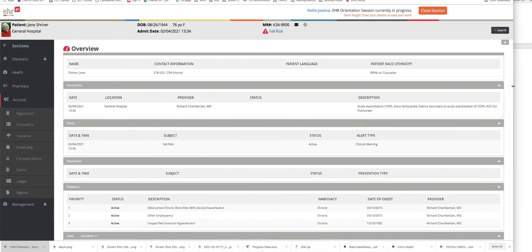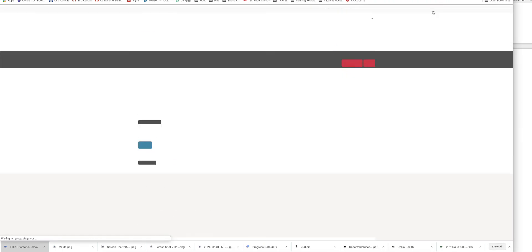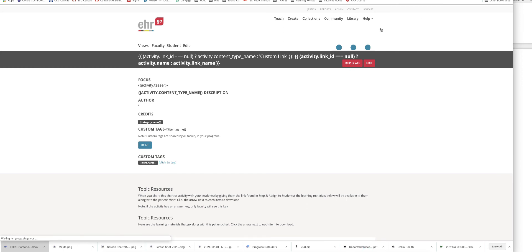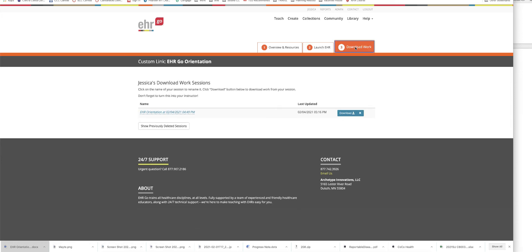let me go back over here, as well as a PDF that you're going to download from Jane Shriver's chart. And so to get that PDF, you are going to go to number three, which is download your work, you will download here.